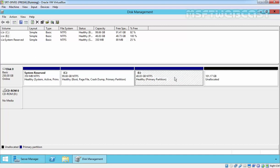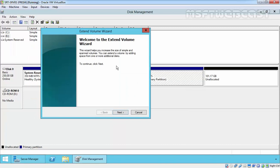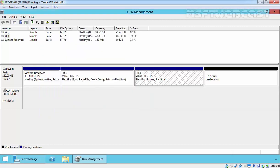What happens if you require more space on your partition? For example, we have 48.83 GB of space. But what if you require an additional 10 GB of free space on that partition? In that scenario we can extend the volume. Just right-click and then select 'Extend Volume'. Click on next. Now here you can specify the size. Let's extend by adding 10,000 MB to the partition. Click on next and click on finish. As you can see, our partition size is now 58.59 GB. This is the way we can extend the size of any partition.